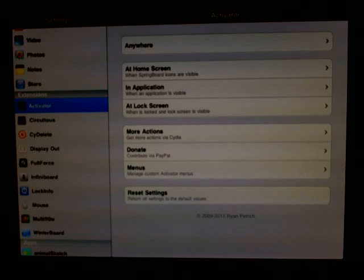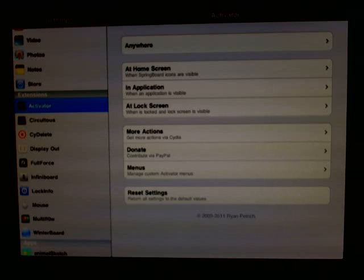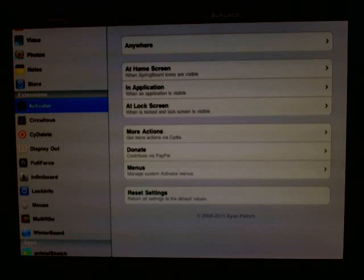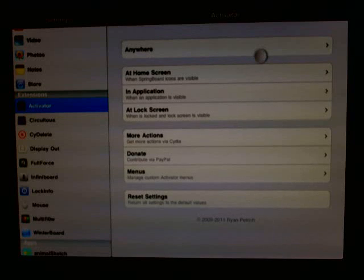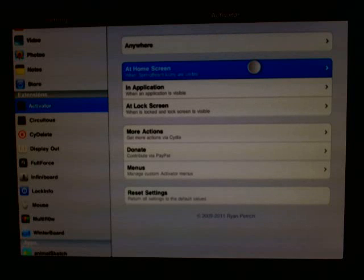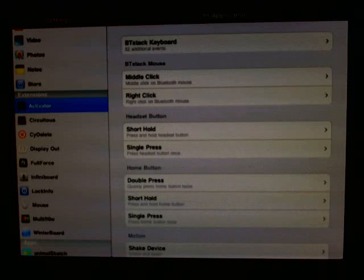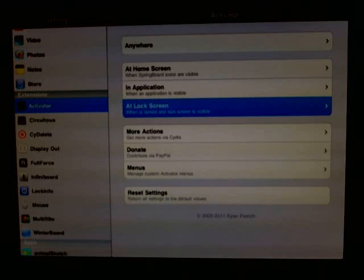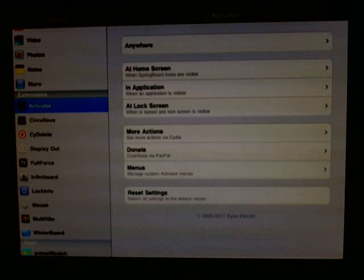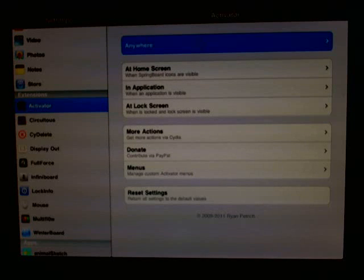What Activator does is allow you to activate a function, icon, or application by doing a series of swipes or button presses. You can have things be activated from anywhere — from the home screen, while you're in an application, or at the lock screen.